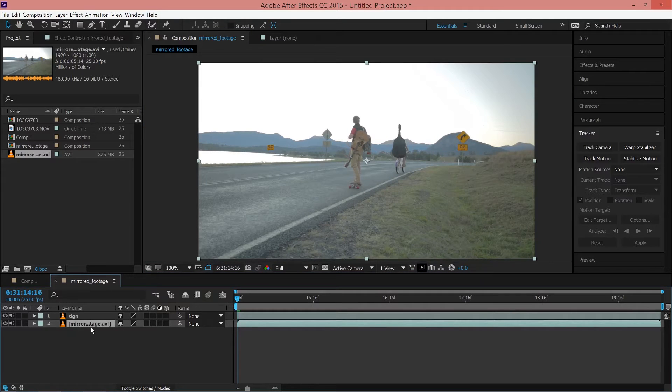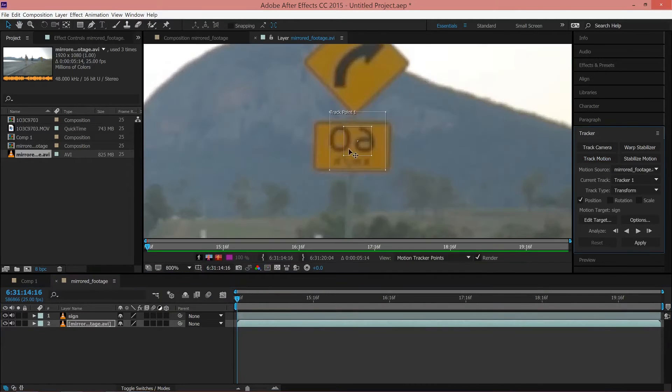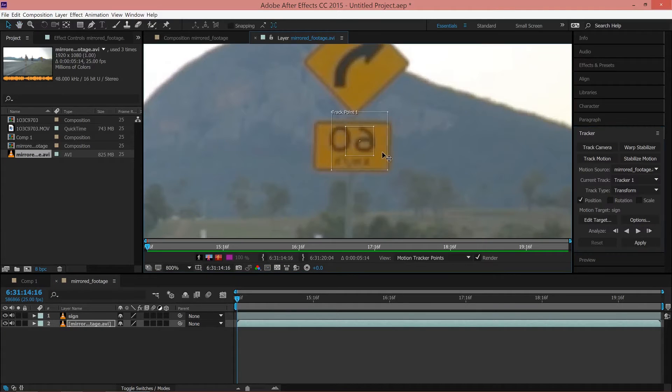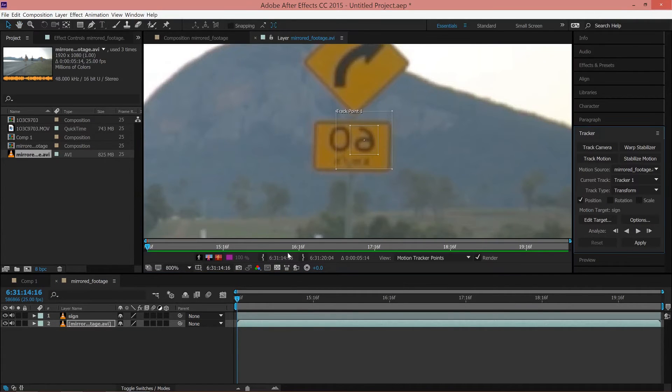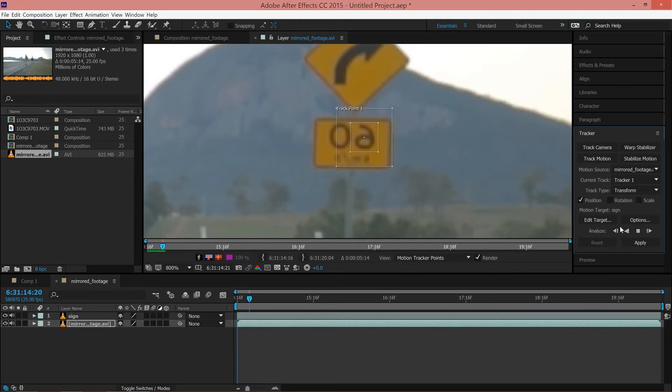Next, select the bottom layer and in the tracker menu, click Track Motion. Move the track point over one of the numbers or letters and ensure that the timeline playback marker is at the very beginning of the sequence. Then click the Analyze Forward button.